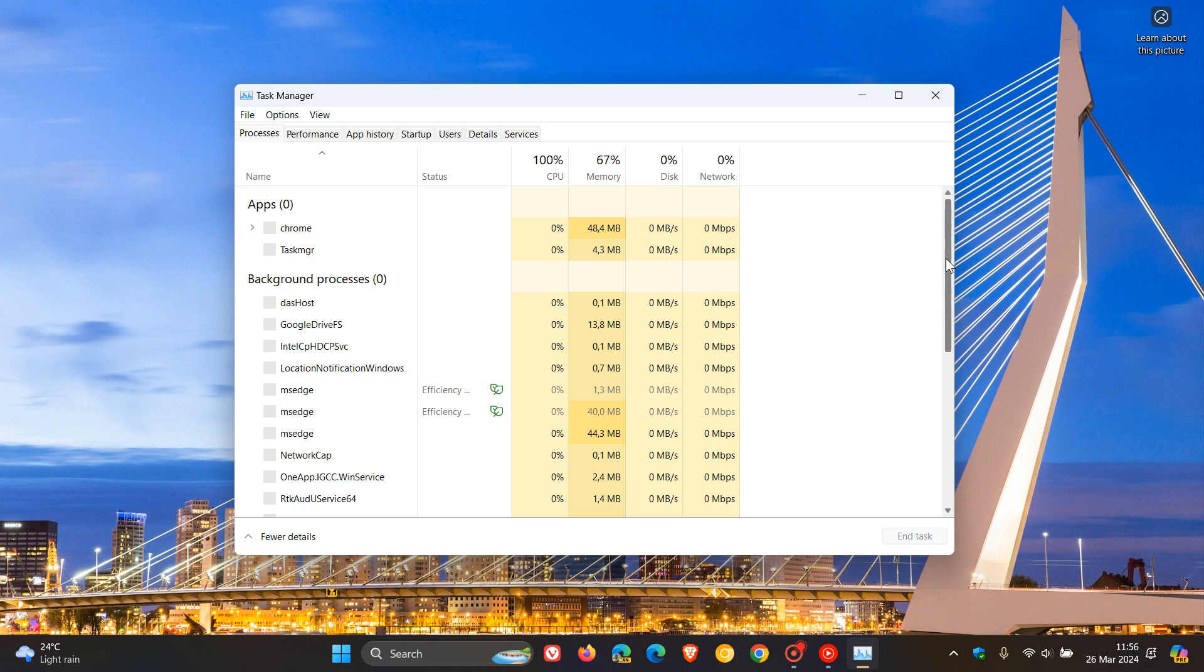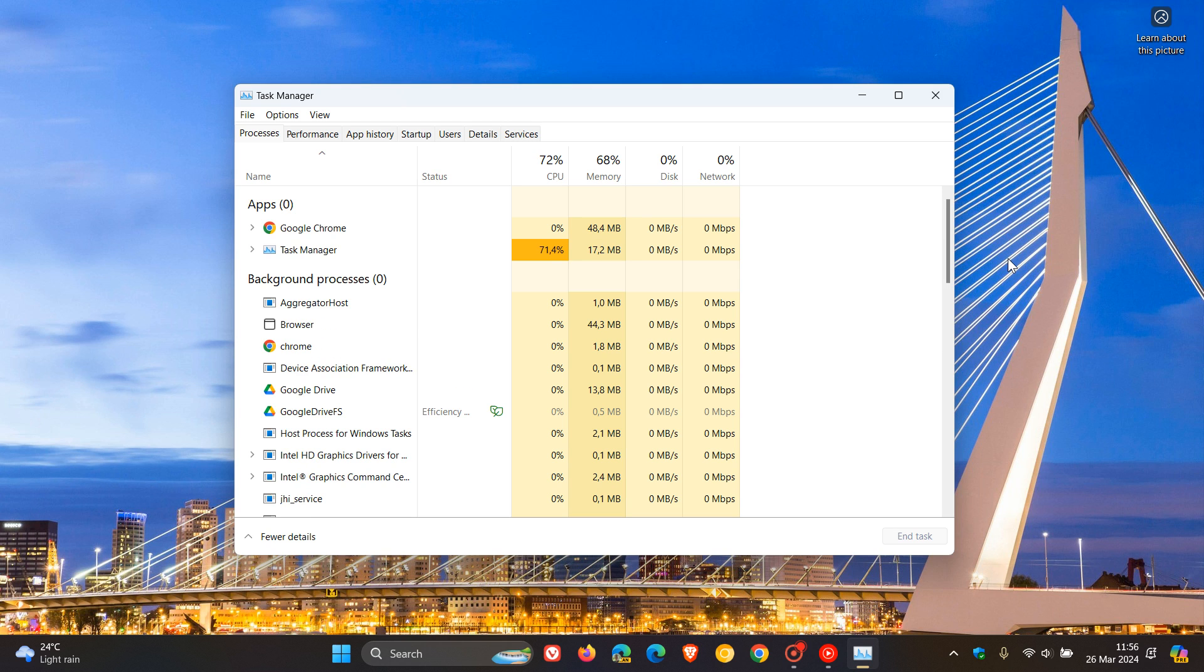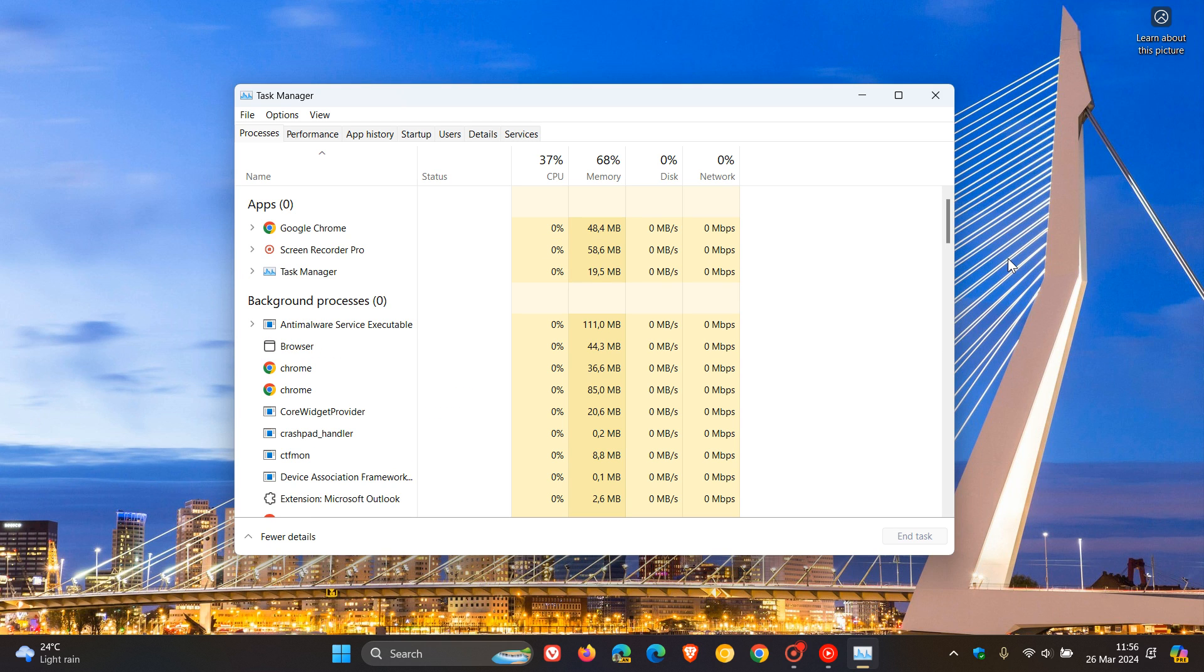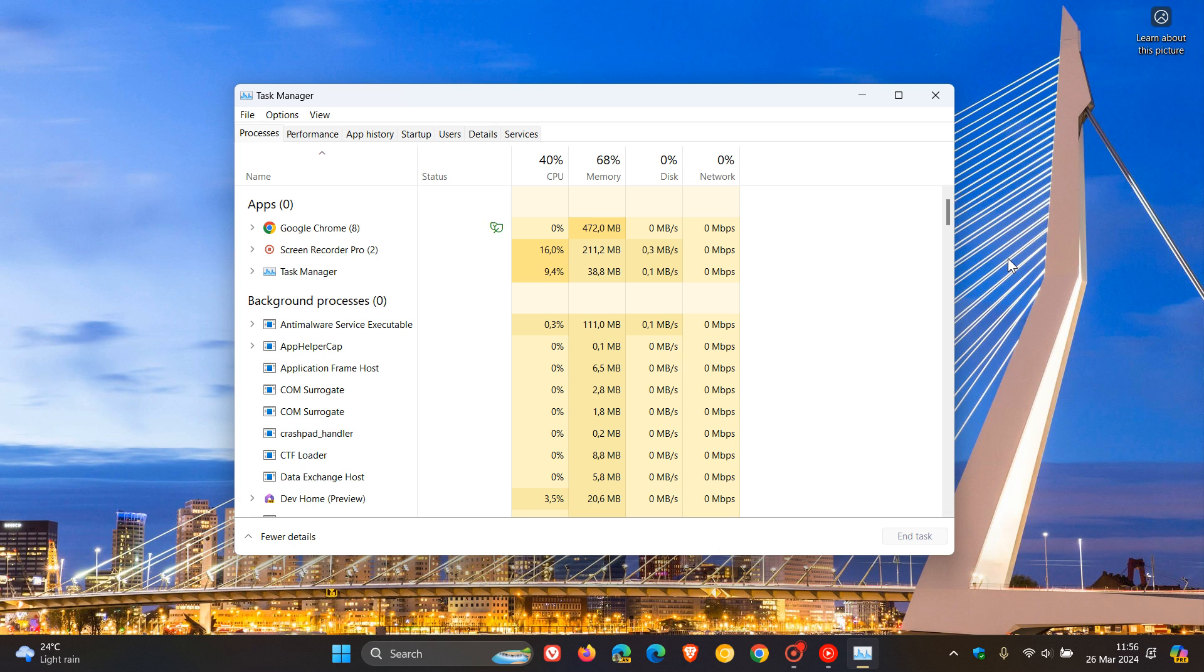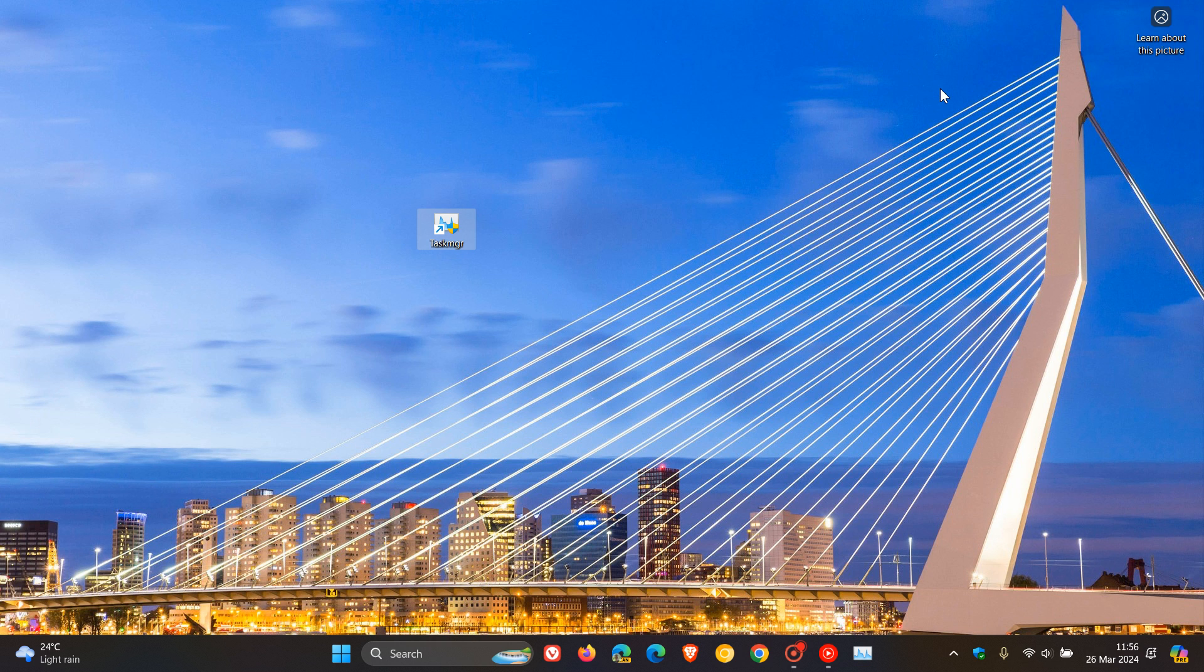And that's how you can bring back or revert back to the Windows 10 legacy task manager user interface if this is a better option for you. So thanks for watching, and I'll see you guys in the next one.